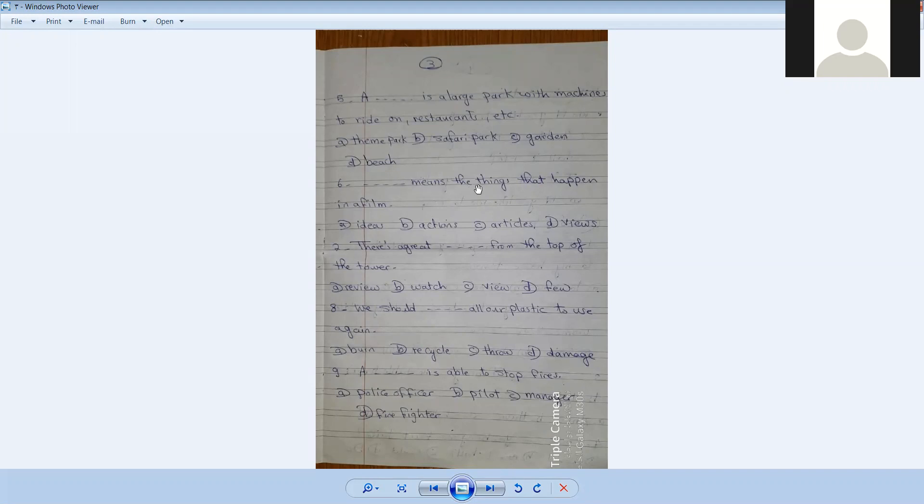Number six. [Blank] means the things that happen in a film. Actions. Means the things that happen - the actions.